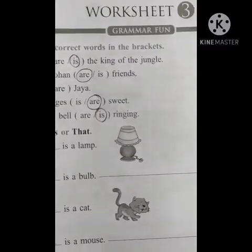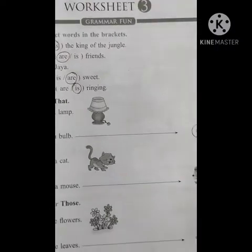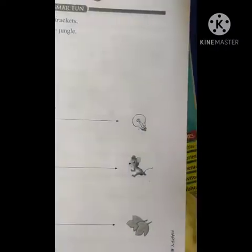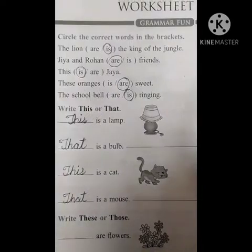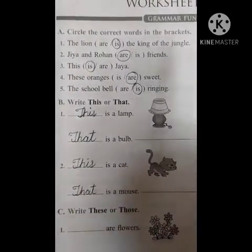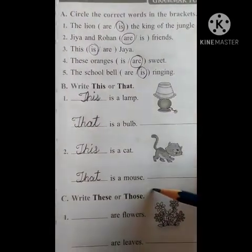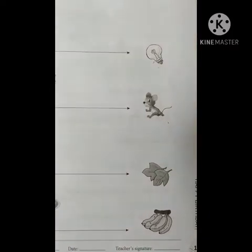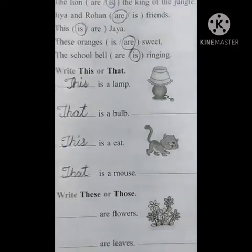Hi children, good afternoon everyone. So this is the class first children, worksheet 3. Yes or no? On that day we have completed this and that. Yes, on page number 11. Now we are going to complete this worksheet totally.